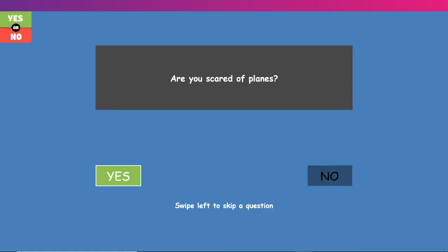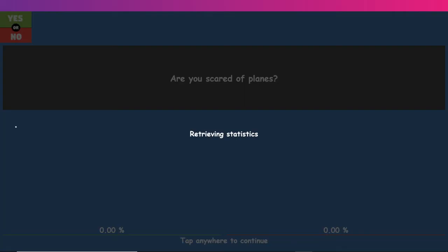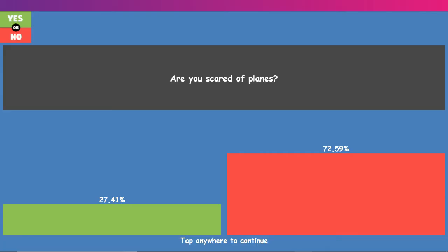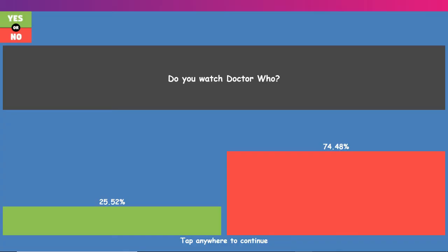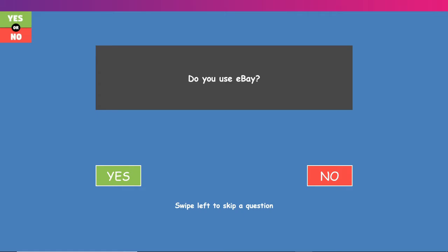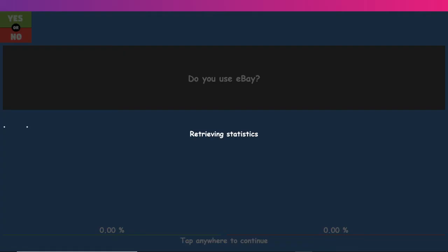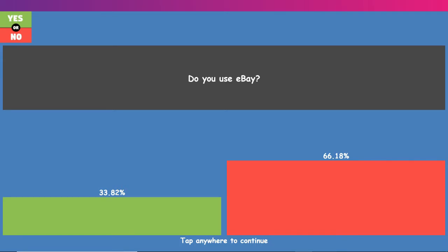Are you scared of planes? No. I love flying. It makes me feel cool. The one part that I hate is when your ears plug up, and it just fucking hurts. Do you watch Dr. Who? No. Do you use eBay? Yes, I'm waiting for like, three to five packages right now for some unboxing videos, and also to add to my gaming collection. I use eBay constantly. 66% of these people have not used eBay. Wow.